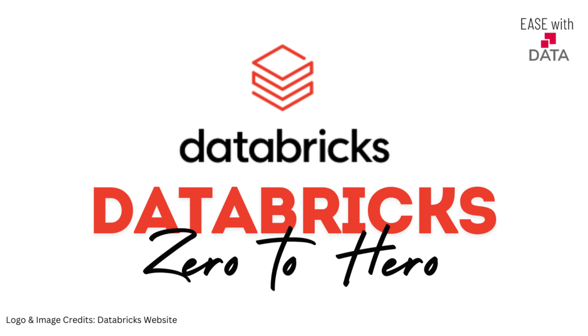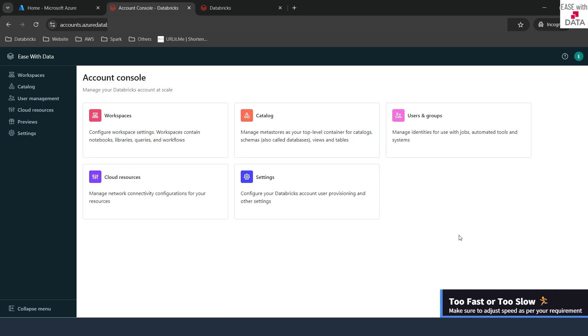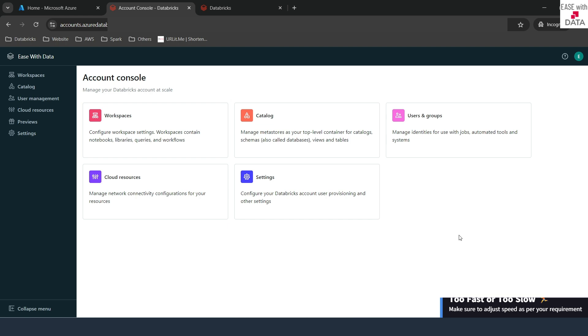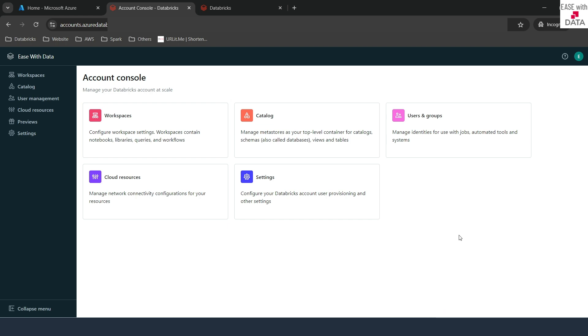Hello and welcome back. Today we are going to enable and set up Unity Catalog for our Databricks workspace. In order to set up Unity Catalog, the first thing we need to create is a MetaStore.